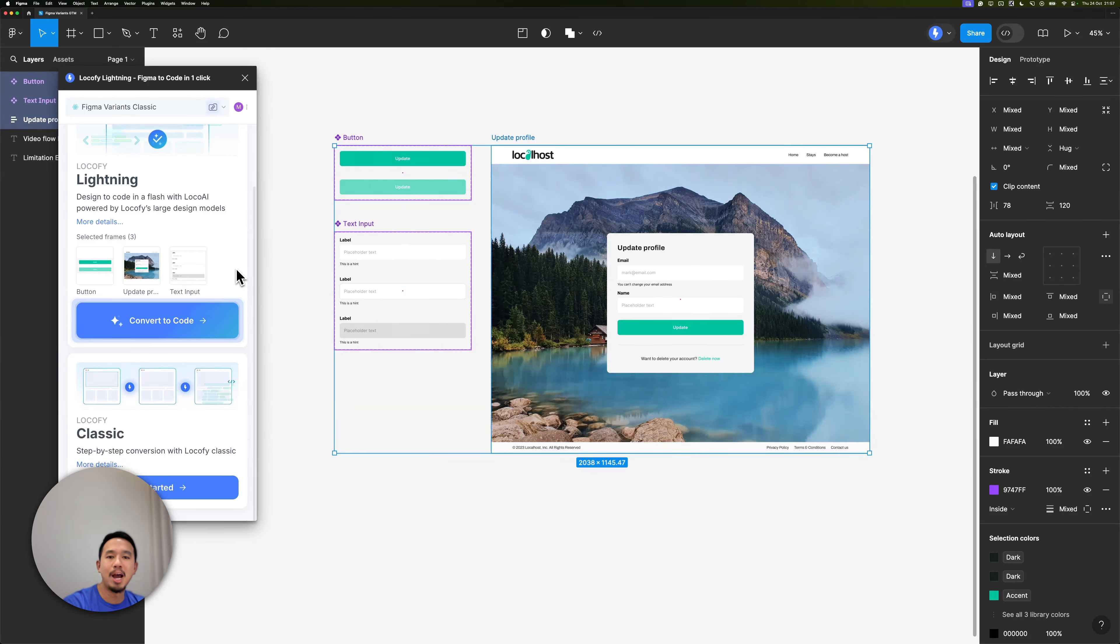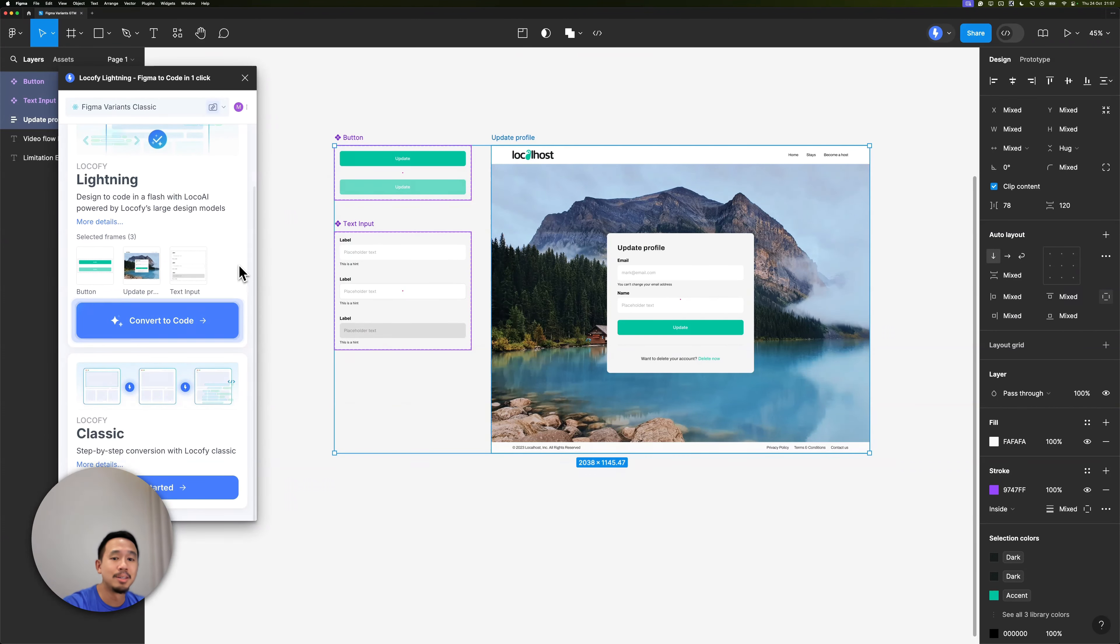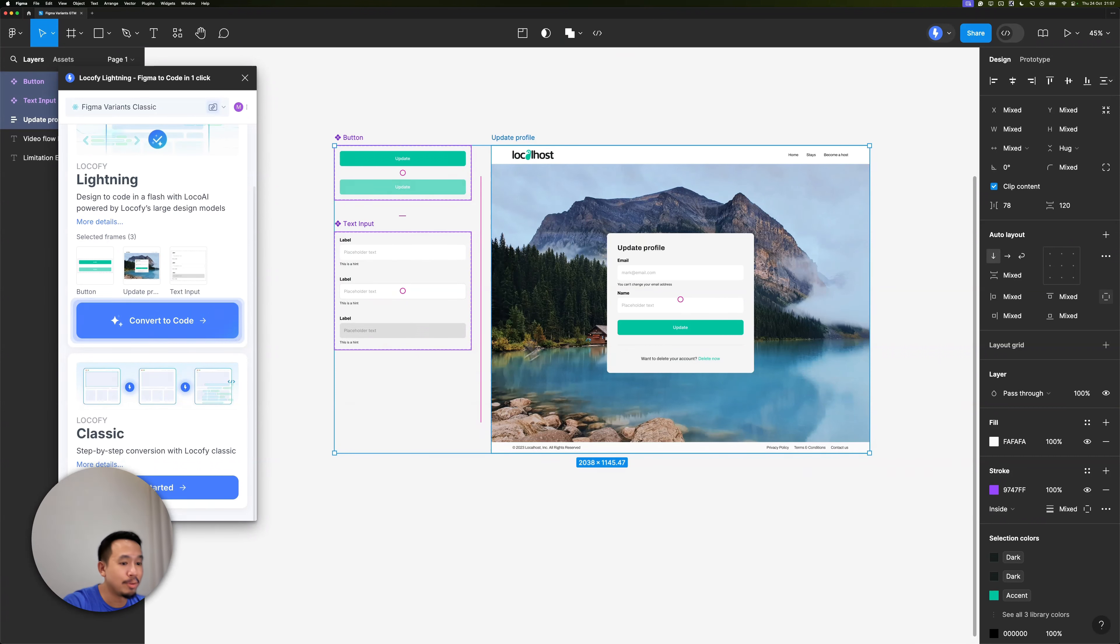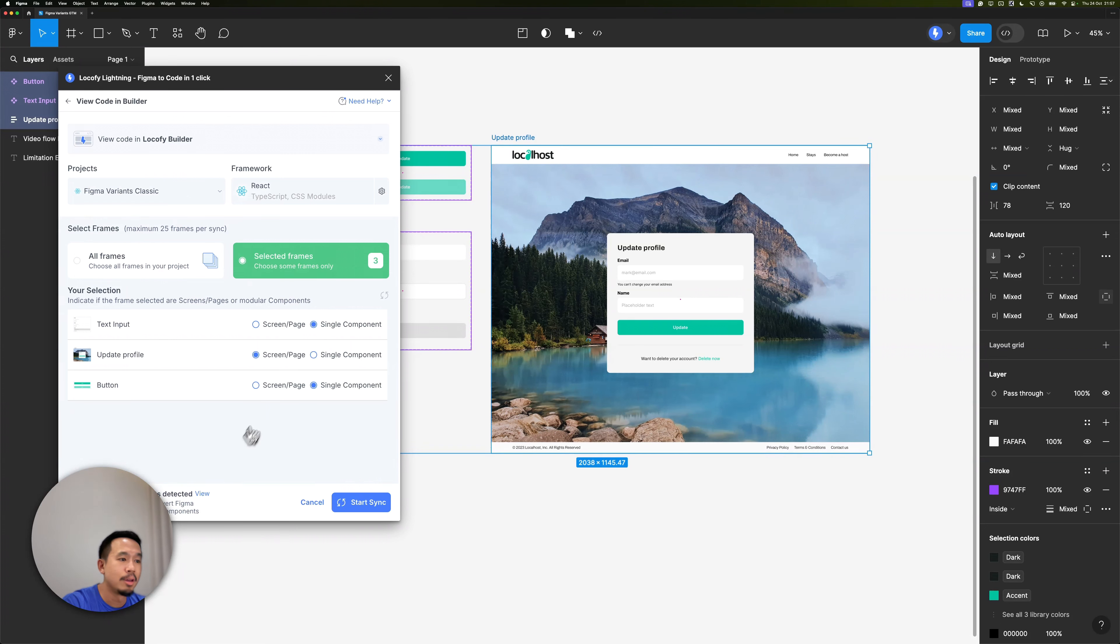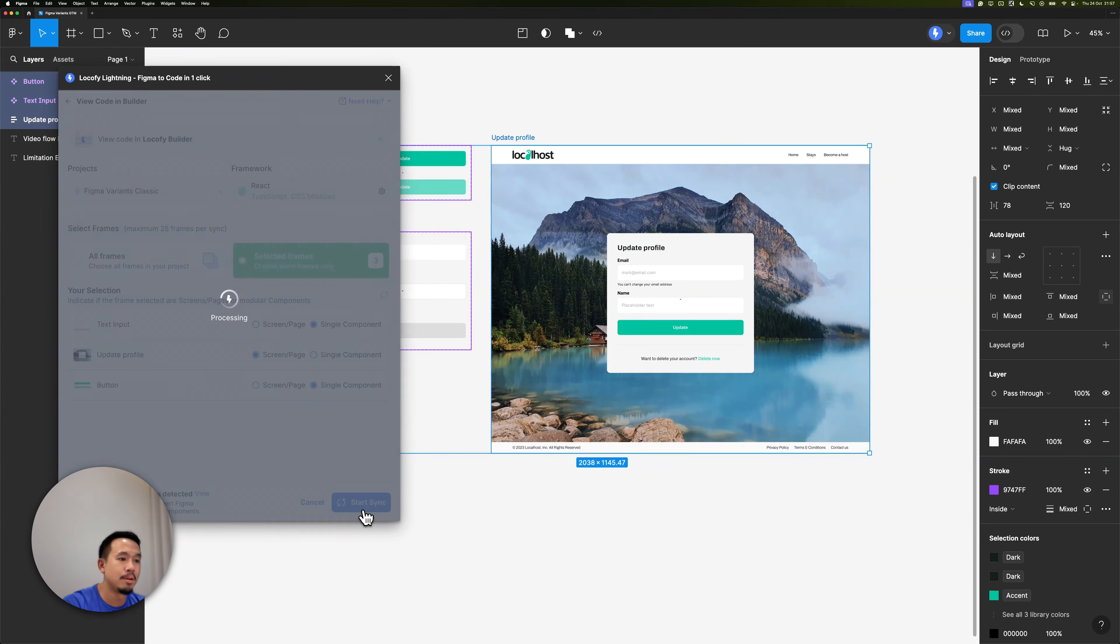Now let's see what happens when we try this with localify classic instead. I'm going to select all the frames once again and click on get started sync to builder. Let's start the sync.